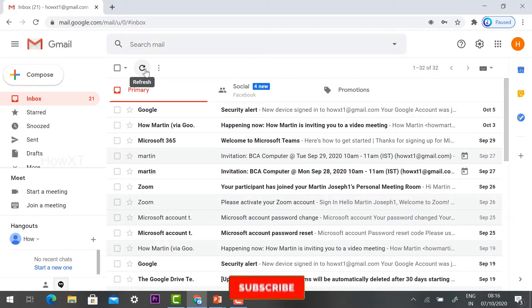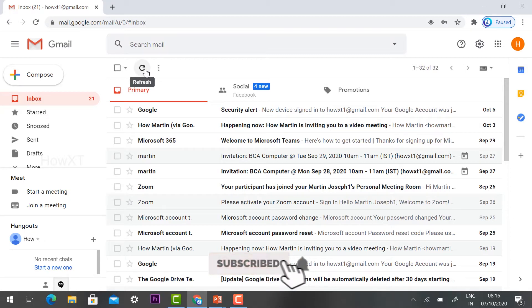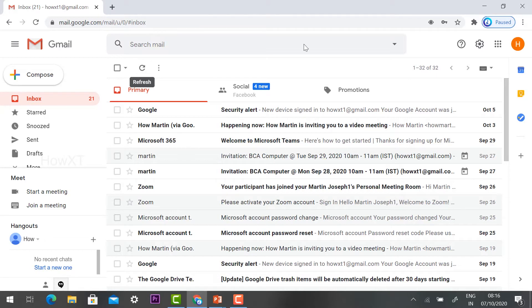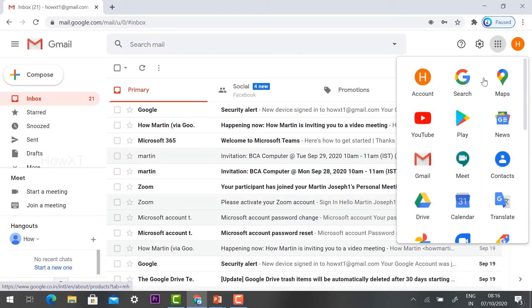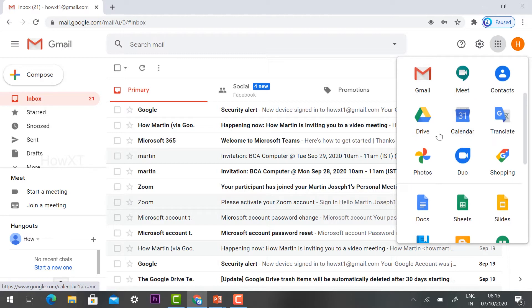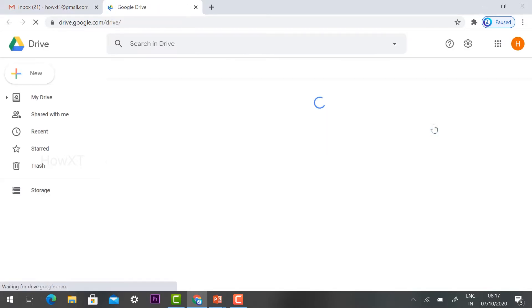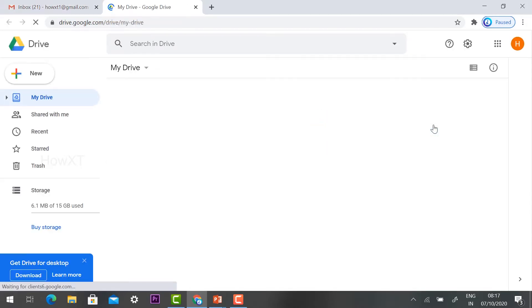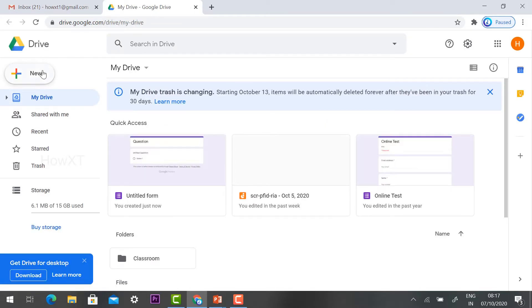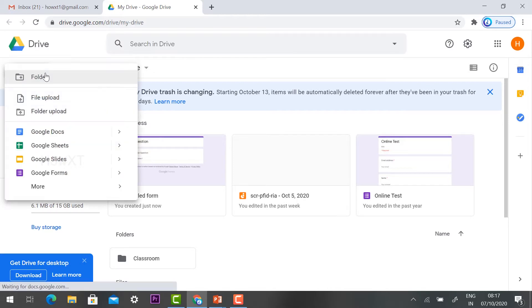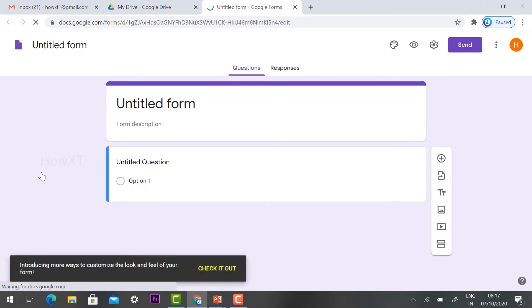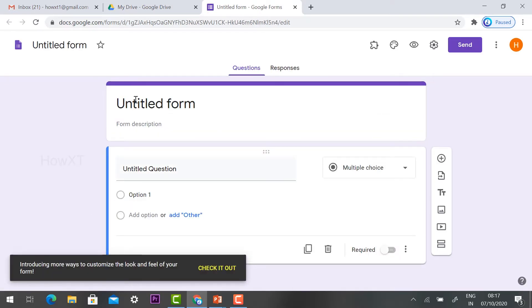First I would like to show you how to create a descriptive question online. Go to your Gmail account and click Google applications and select the Drive option. It will direct you to Google Drive. In your left-hand side corner, you will find New — select Google Form. It will direct you to a blank new Google Form.